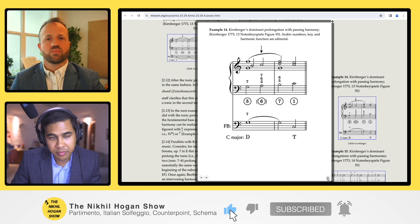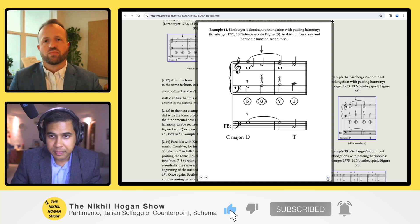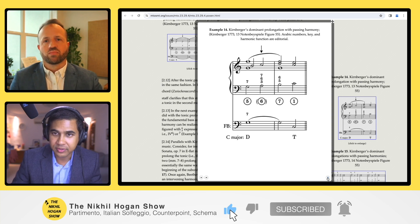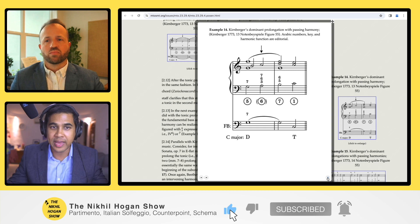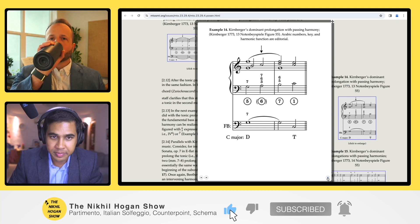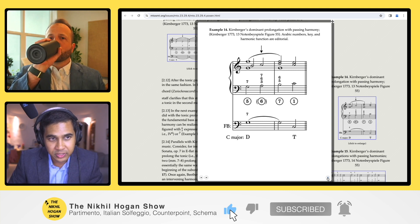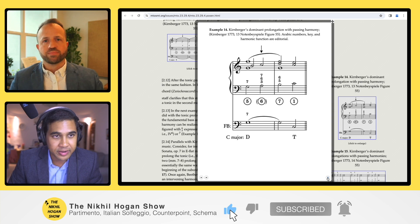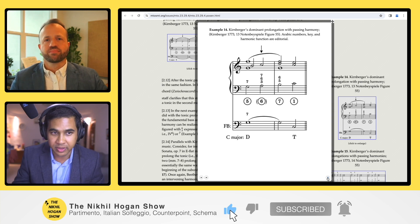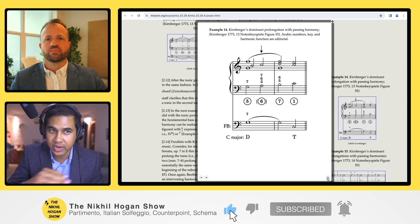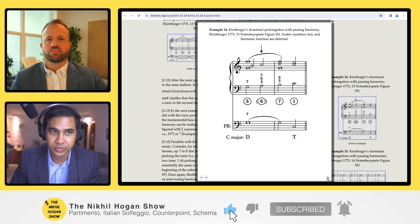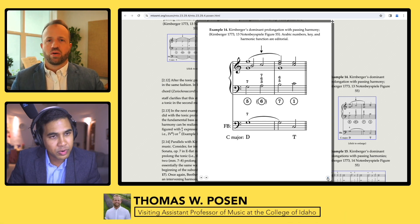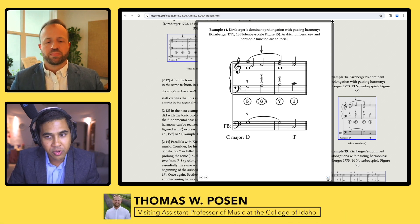Looking at Kirnberger's thoroughbass, without the extra layer of fundamental bass analysis, it almost looks like it could be Italian — they've added an extra layer of analysis to it. But what do you think about all this?